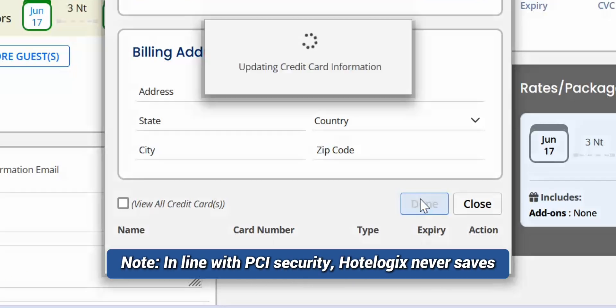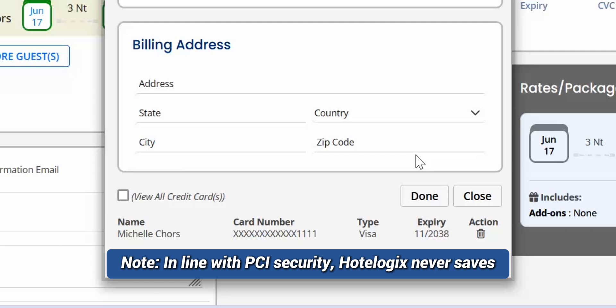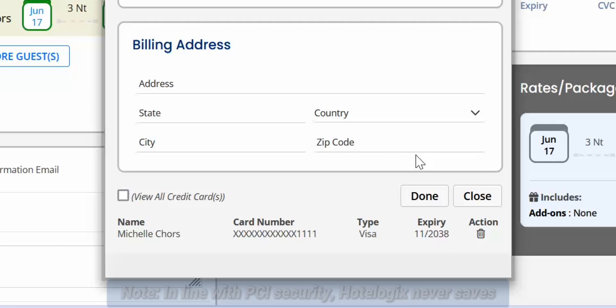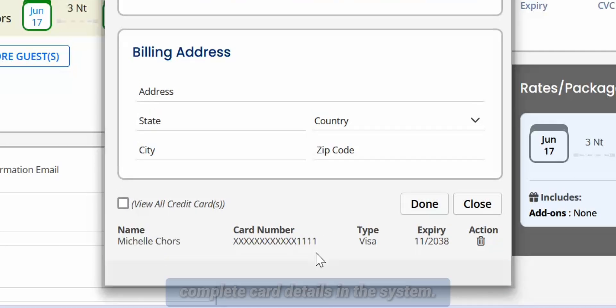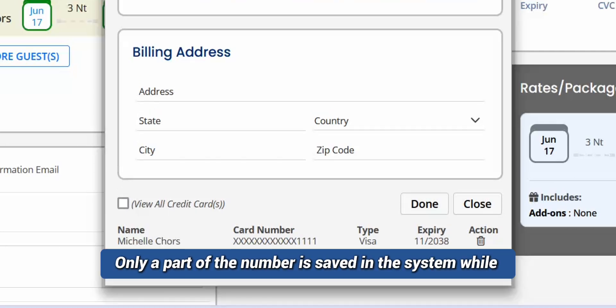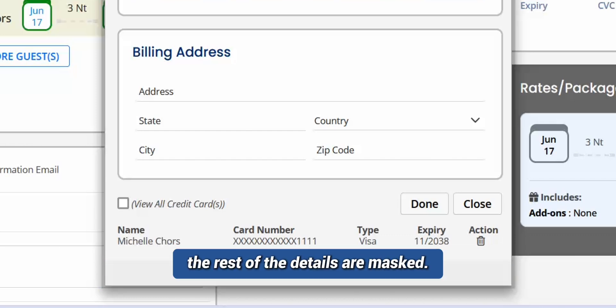Please note that in line with PCI Security, Hotelogix never saves complete card details in the system. Only a part of the number is saved in the system while the rest of the details are masked.